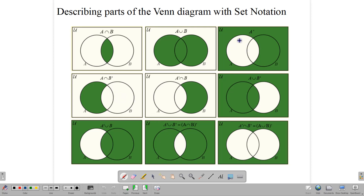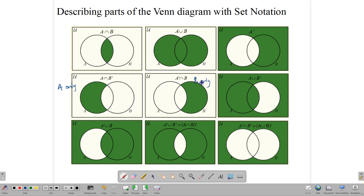A intersect B complement — where everything outside of A intersect B — is also read as A complement union B complement. We also have the complement of A, and A intersect B complement, which we sometimes just call 'A only.' The reverse side is A complement intersect B, which we call 'B only.' We also have B only complement, written as A union B complement, and A only complement, written as A complement union B.